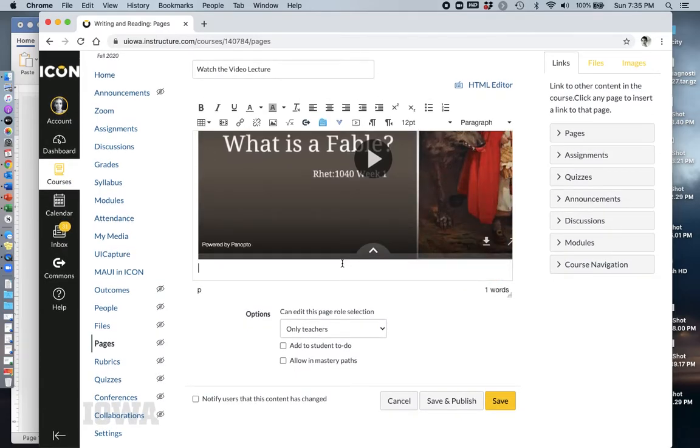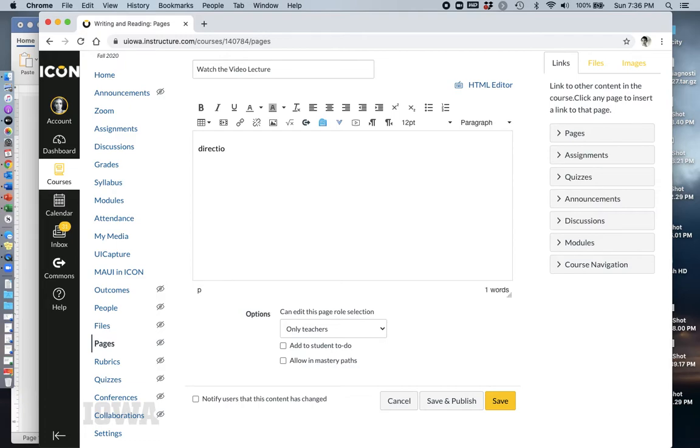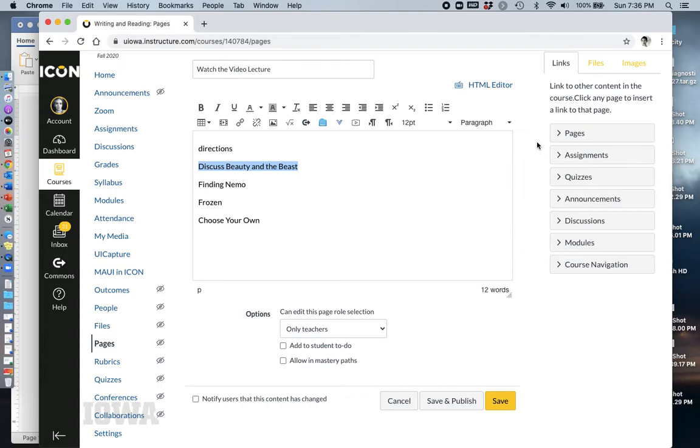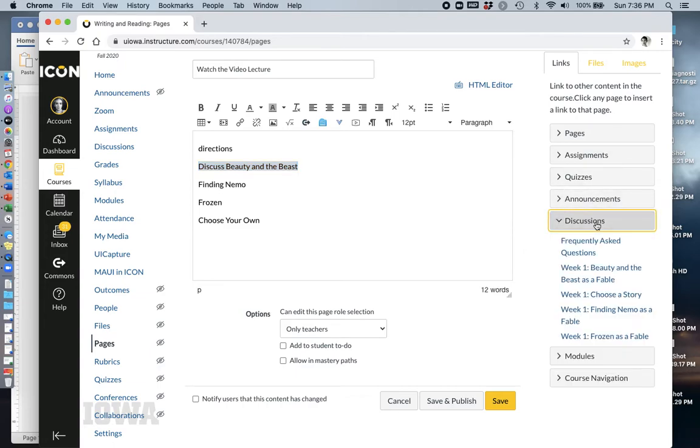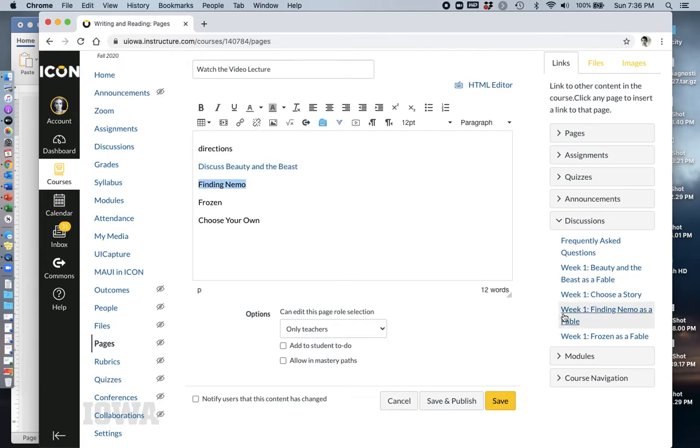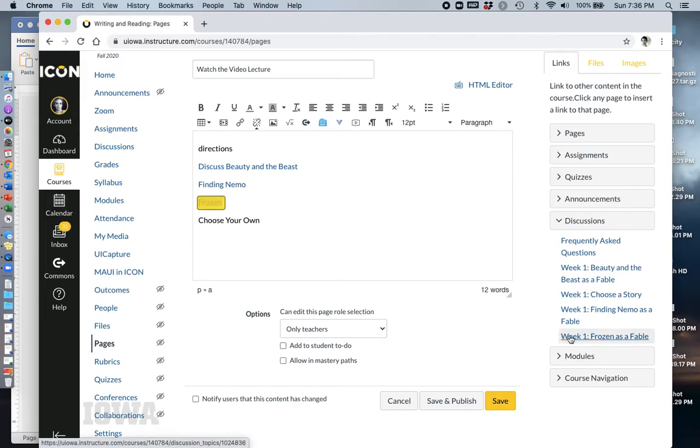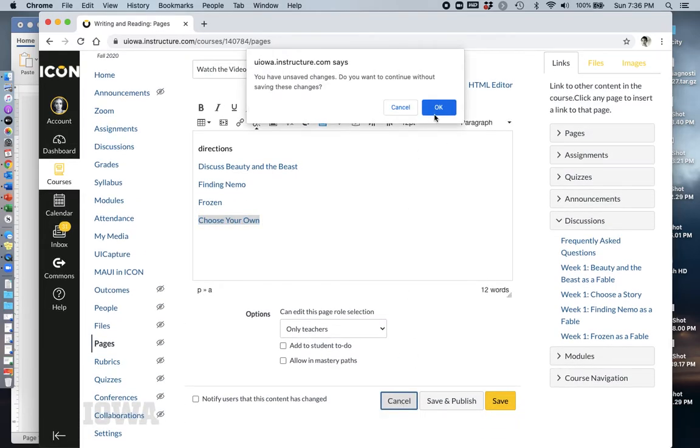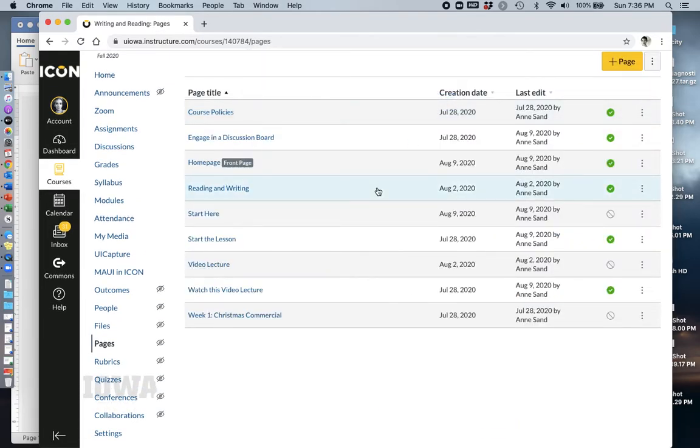I'm going to undo that for a second because in the next page, I had my directions and then I had links to four different discussion posts. I had Beauty and the Beast. I had Finding Nemo. And I had Frozen. I had Choose Your Own. And usually I would have this like discussion board, Beauty and the Beast, discussion board, Finding Nemo. But for the purposes of time and this demonstration, so I go over here to discussions and I would link these in, one after another.